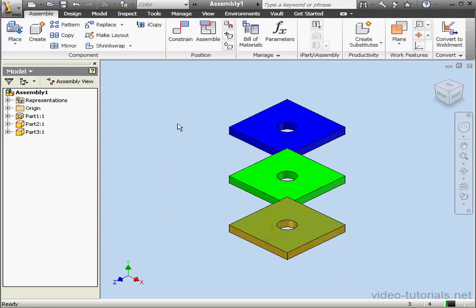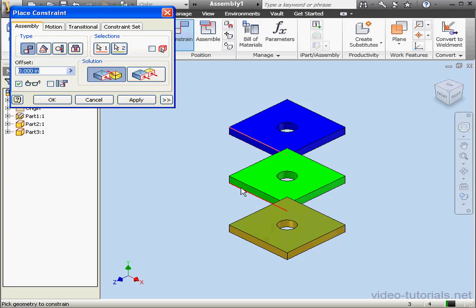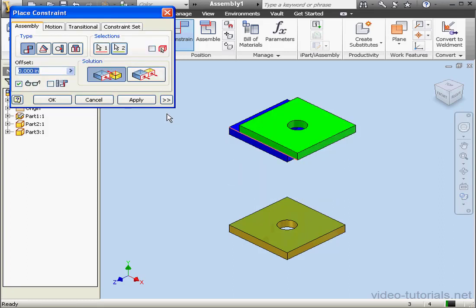Part 1 is grounded, as you can see from the tree. Click on the Constrain command. Constraint type will be Mate. Let's select this edge and this edge, and click Apply.